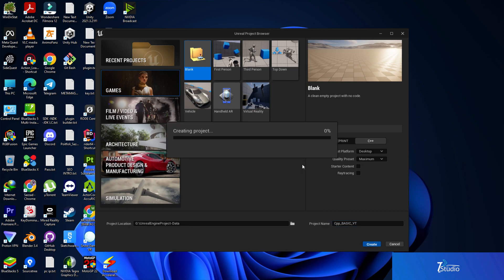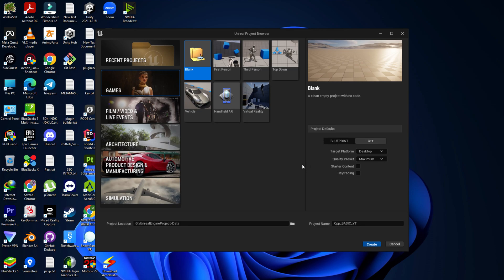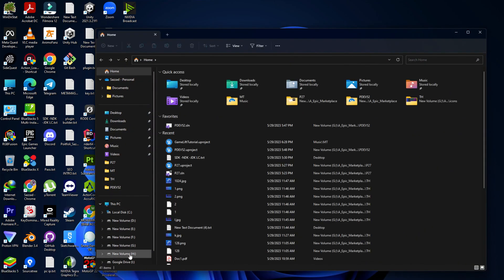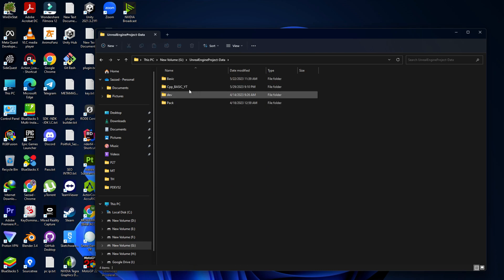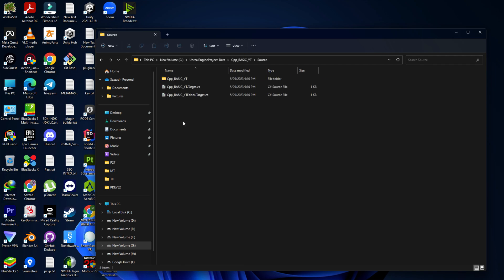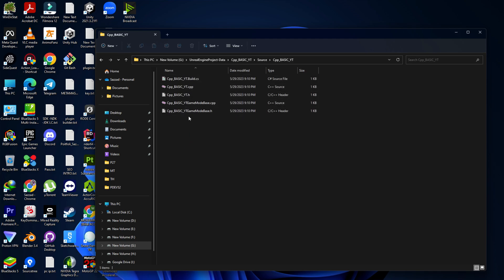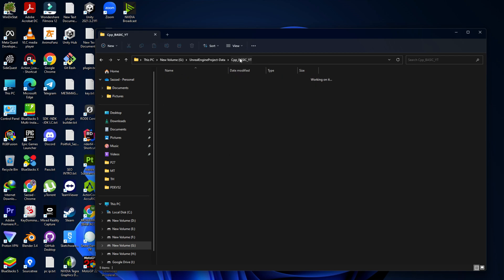It will now generate some SLN files, source files, and public and private folders for your project. If you go to the folder where you created your project, you'll find an SLN file — that is your Visual Studio launch file. In the source folder, you'll find your target files, and any C++ files you create will be found there in the public folder as header and CPP files. You'll also find the Binaries and Build folders.